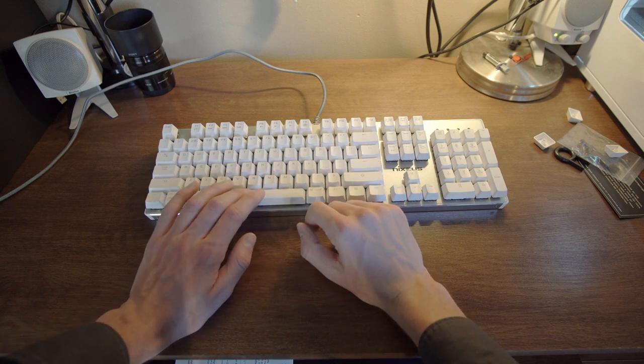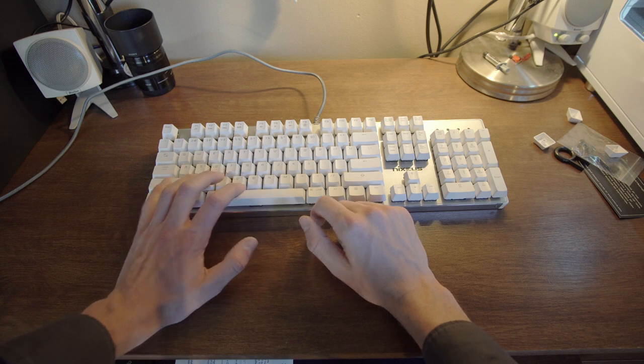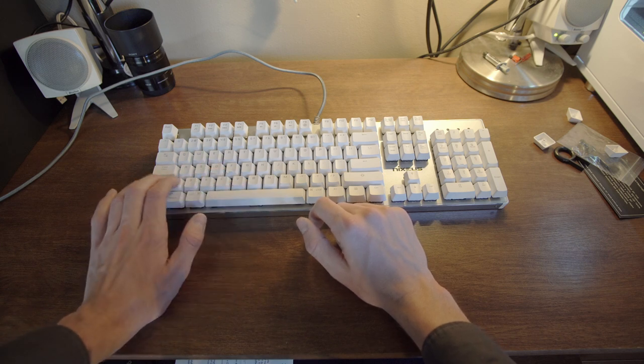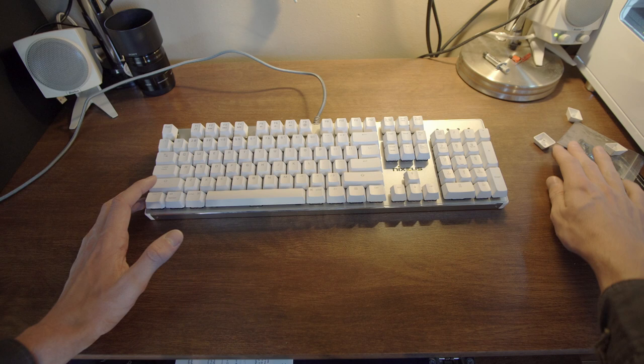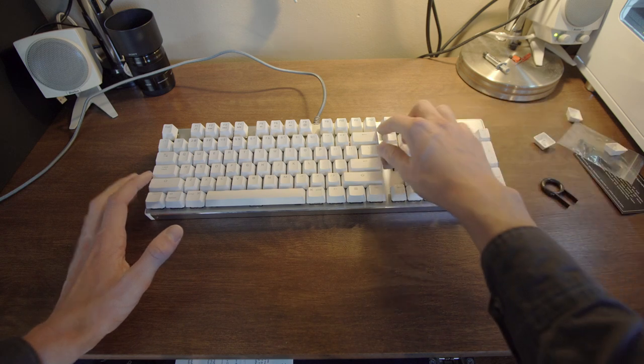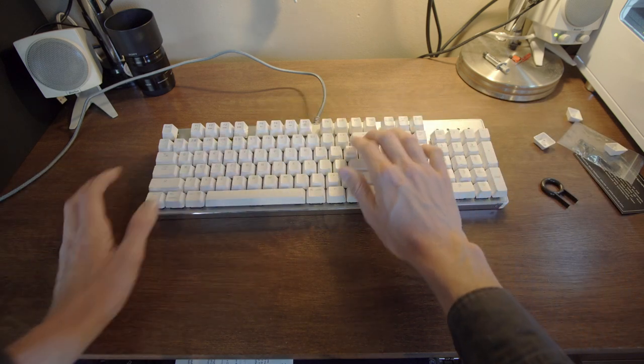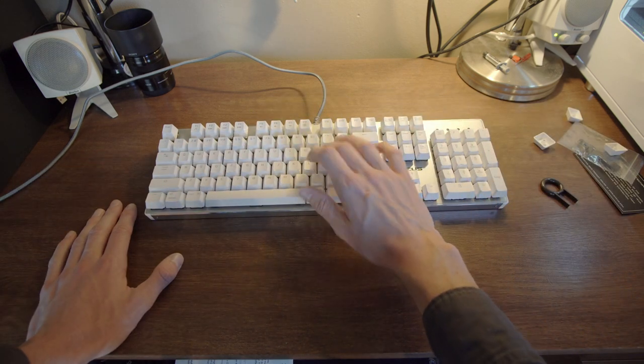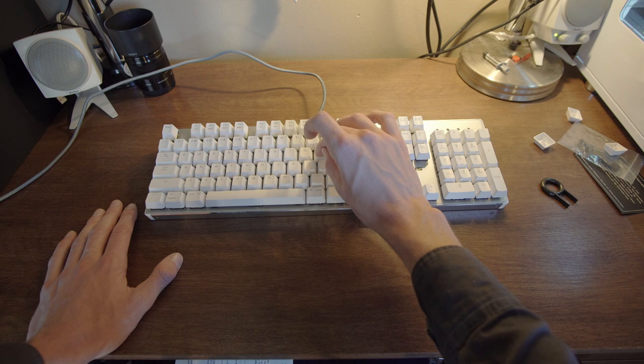Space bar feels a little spongy and so does the shift bar. Now, I had taken a look at this and the reason for this is, and backspace is the same way. Listen how there's kind of a, you can hear it hitting the board.